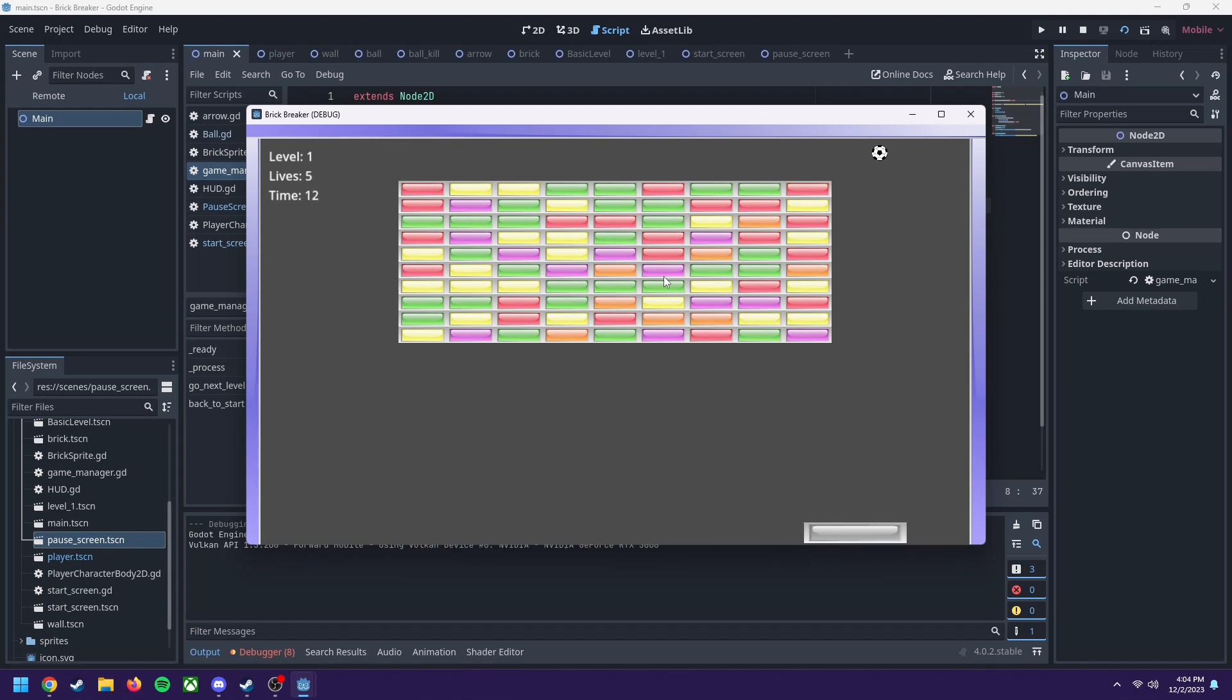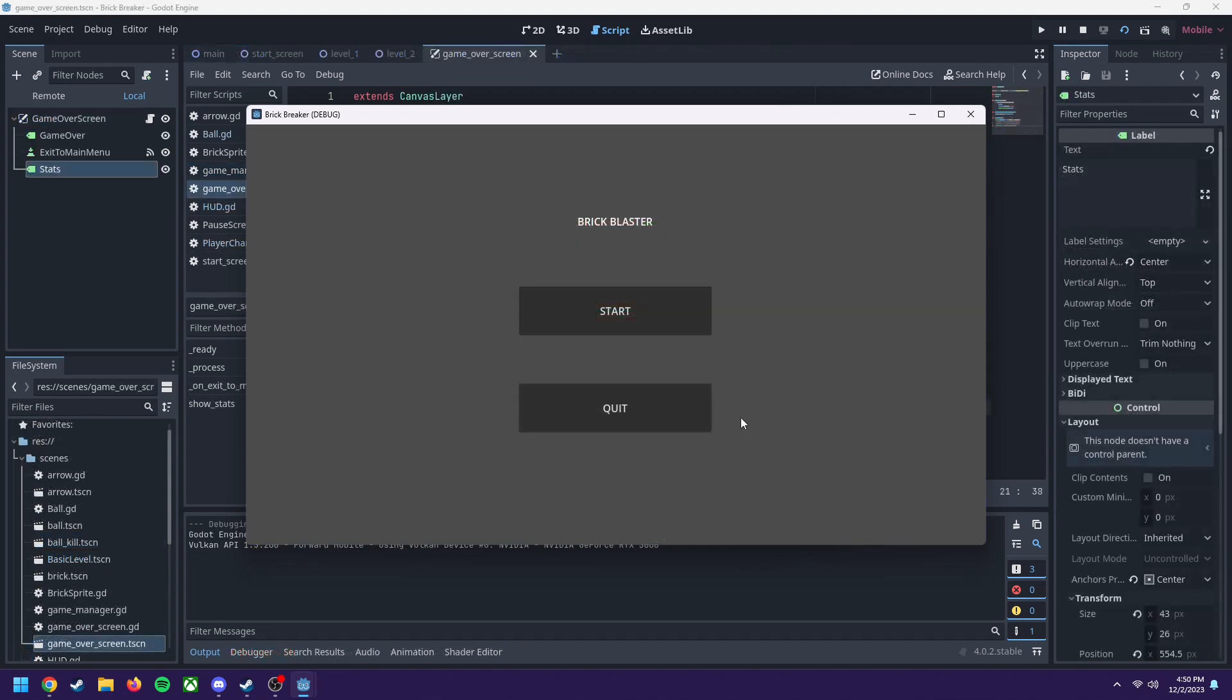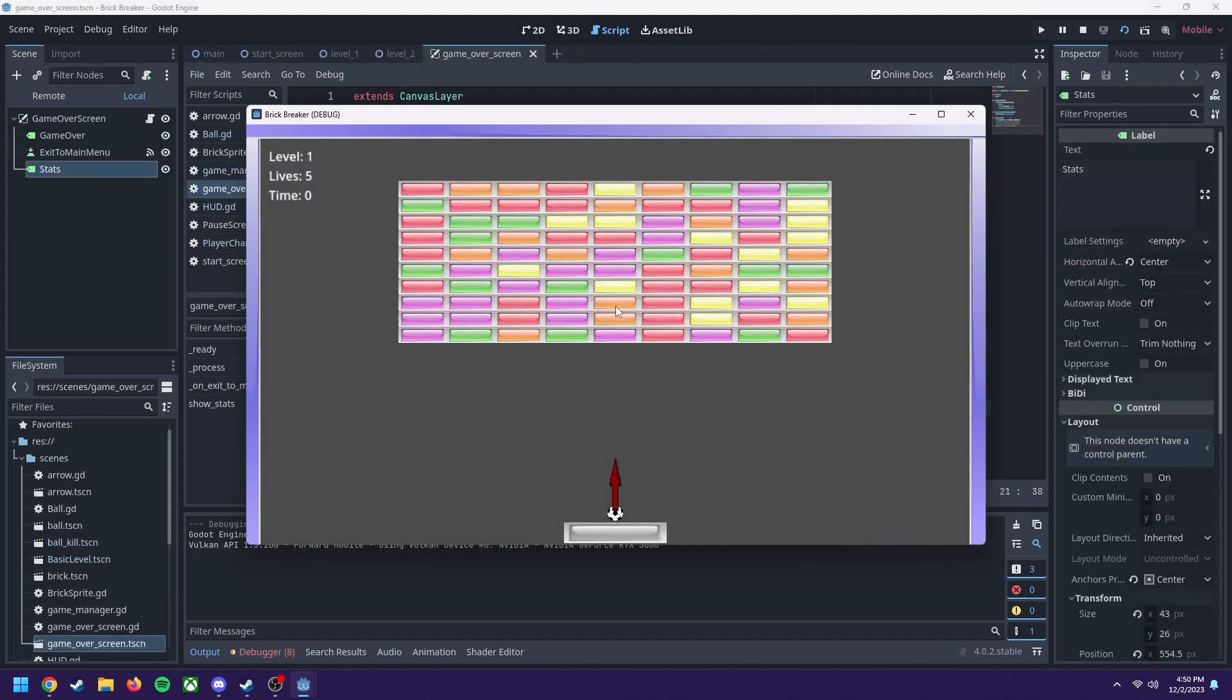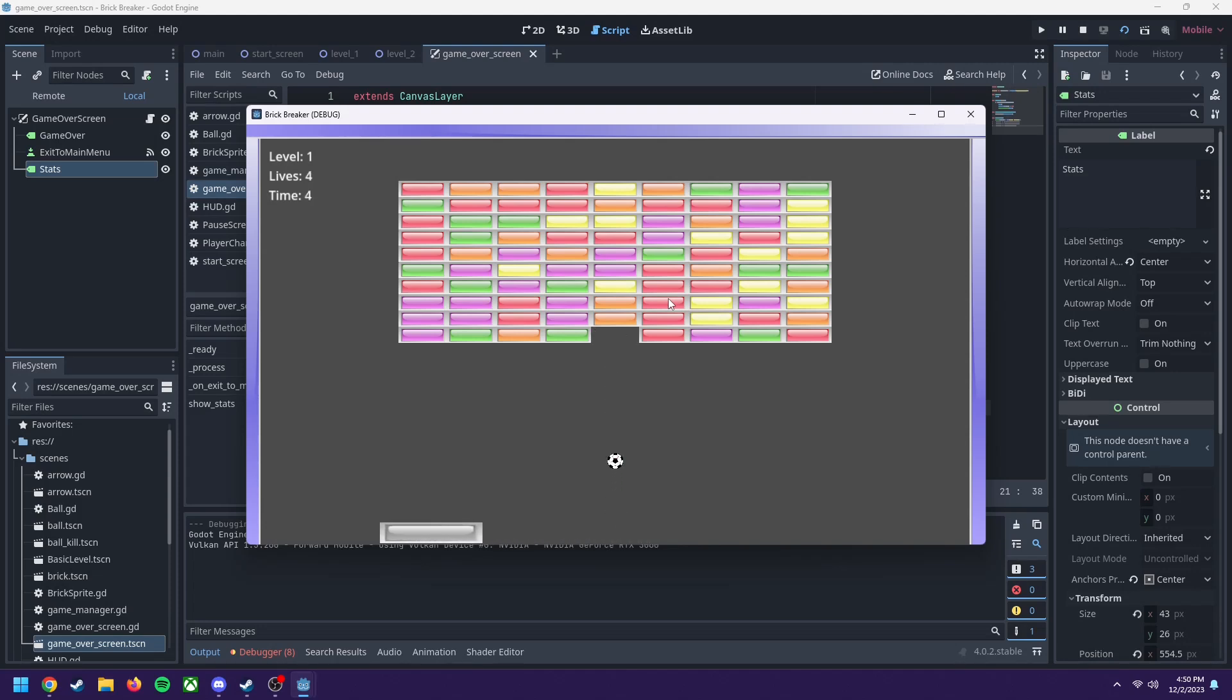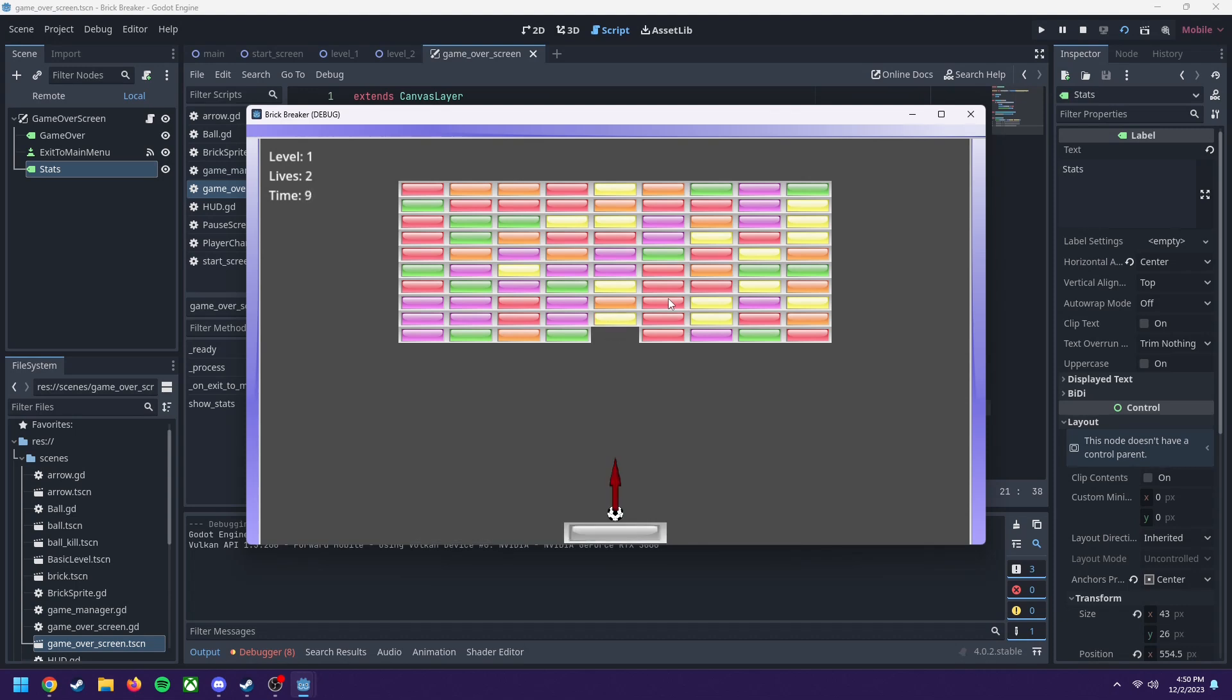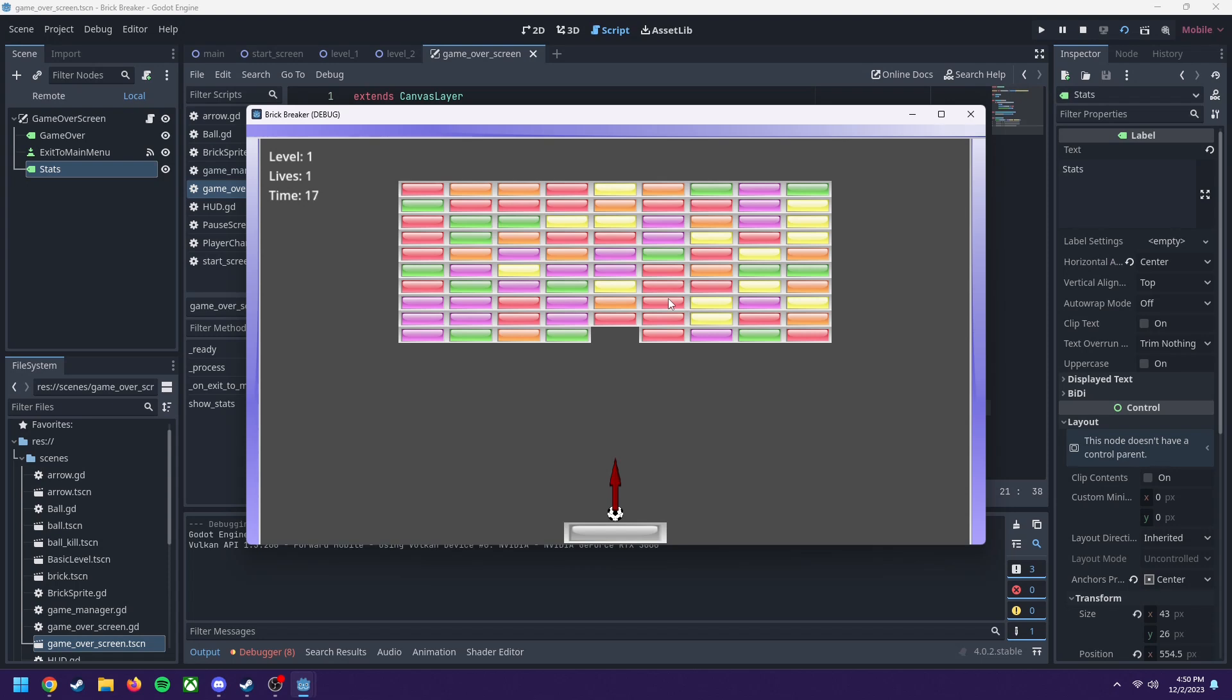But then I took it a step further with the bricks having different levels to them. This means that when the ball hits a brick, it could lower the level by one, and if it eventually reaches zero, then the brick breaks. But I needed to make it obvious to the player that not all bricks are the same. So I made it so that each level corresponds to a specific color, and that color changes alongside the level.